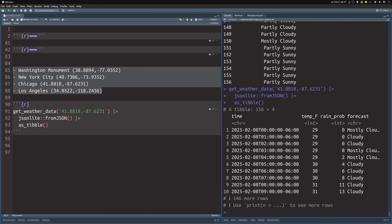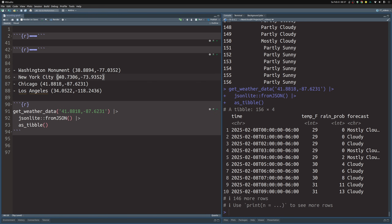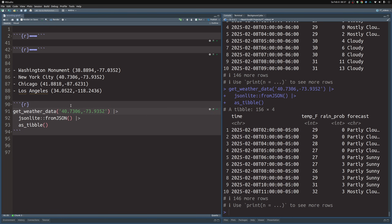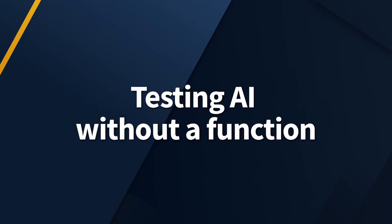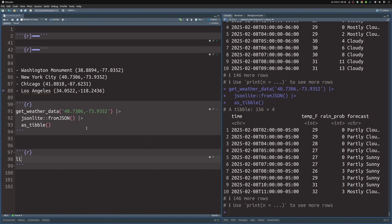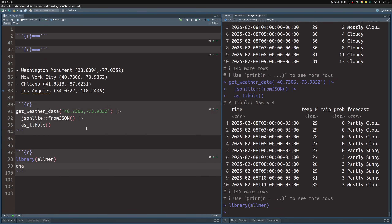Here I've also added a list of other coordinates that we could use — you could use the ones for New York City, stick them in here, and then get the weather data for New York City instead. So now that we have a function that can give us weather data, let's check out what would go wrong if we try to use the AI without this function. Let's load the Elmer package and create a chat using the chat_openai function, and for now let's just leave the system prompt empty.